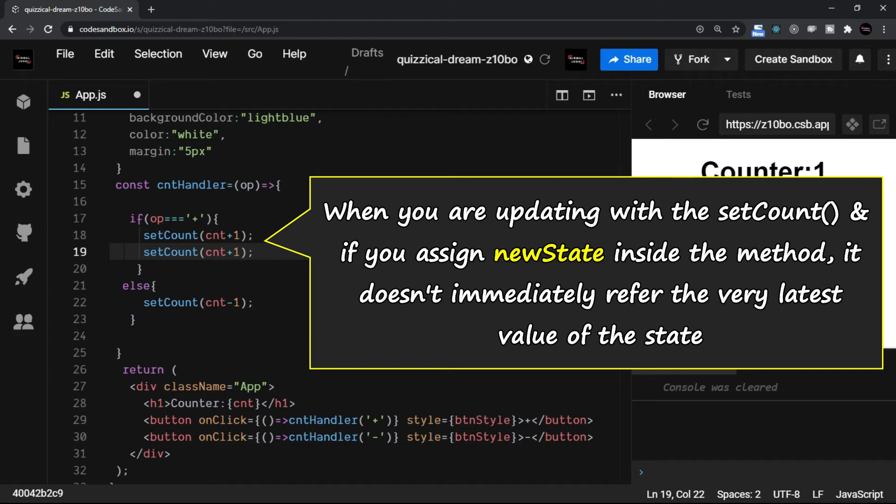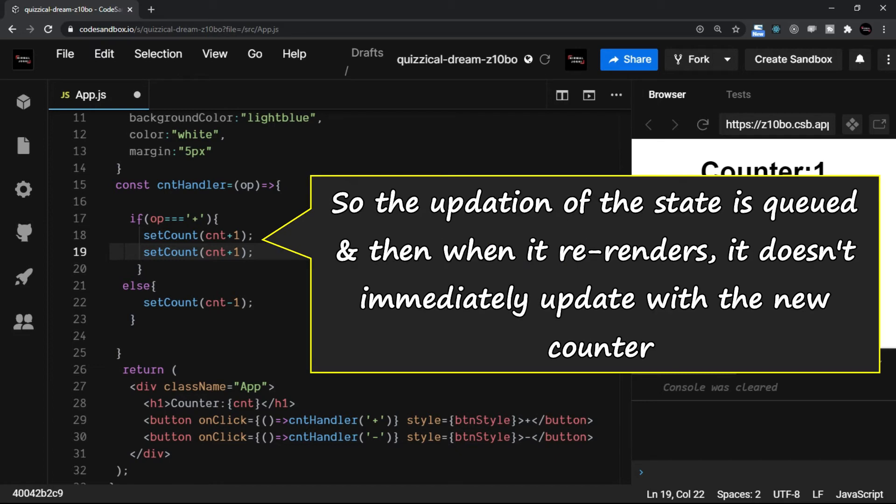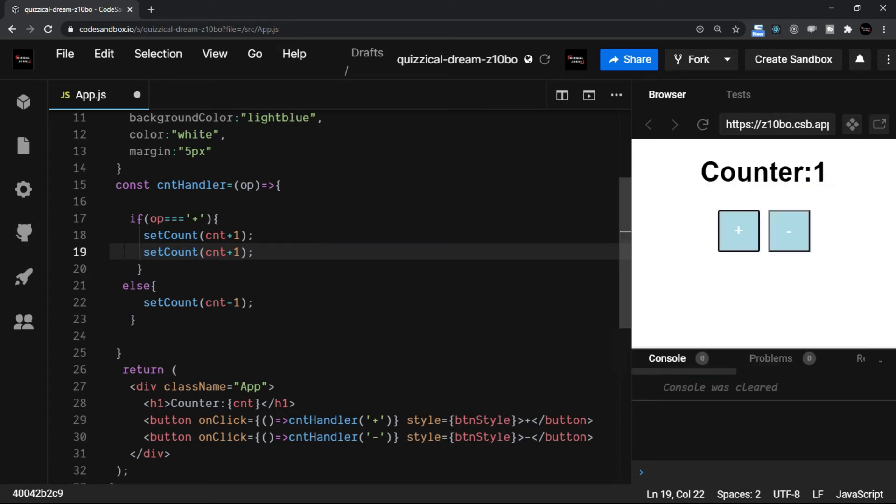The problem here is that when you are updating it with the setCount and if you assign the new state inside the method—that is the setCount method—it doesn't immediately refer the very latest value of the state. So the updation of the state is actually queued and then when it re-renders it doesn't immediately update with the new counter.